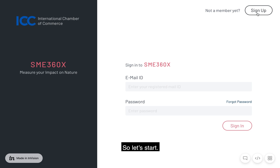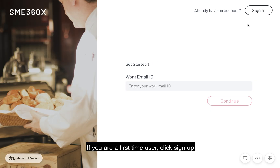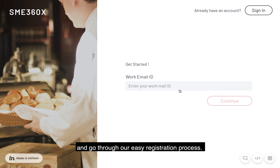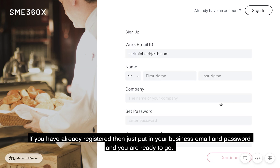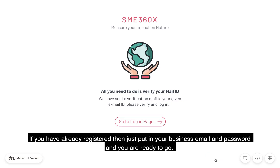So let's start. If you are a first-time user, click Sign Up and go through our easy registration process. If you have already registered, then just put in your business email and password, and you're ready to go.